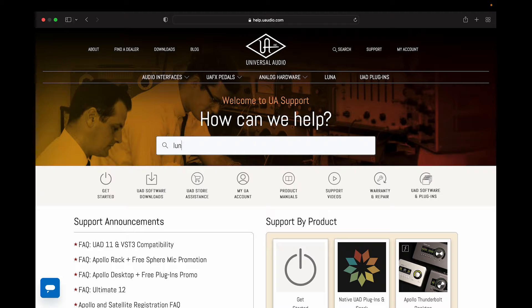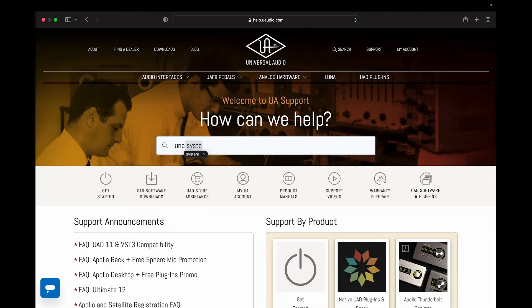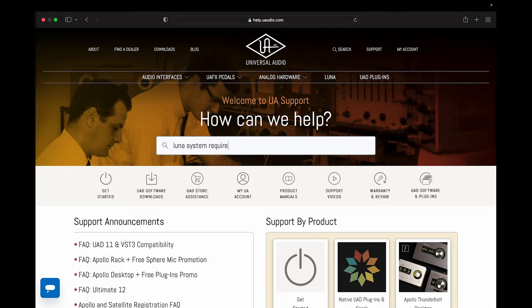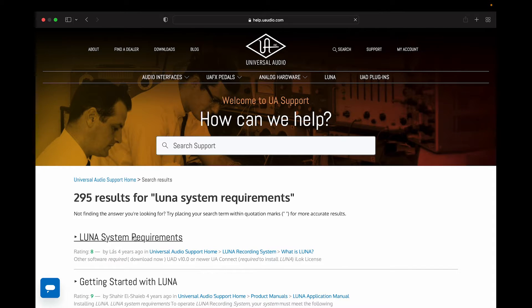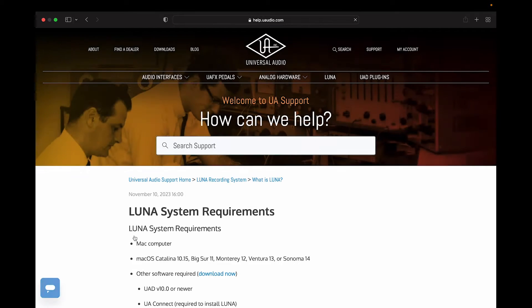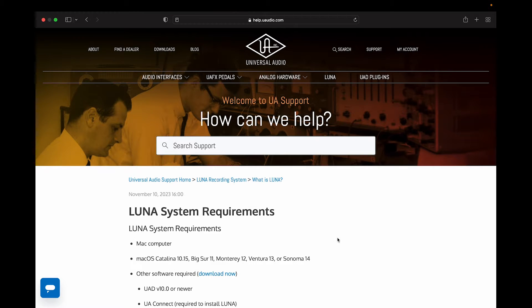Go to help.uaudio.com. In the search bar, type Luna System Requirements. Click the first result in the list. Under Luna System Requirements,